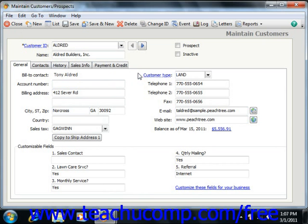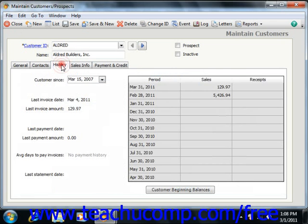You can also enter contact information such as the phone number, email address, and fax number, as well as the customer's website address. If using Peachtree 2003 through 2007, you can click the gray arrow for beginning balances to enter the outstanding invoices and amounts owed as of the company file's start date. Starting in Peachtree 2008, you can perform this same task by clicking the History tab and then clicking the Customer Beginning Balances button.